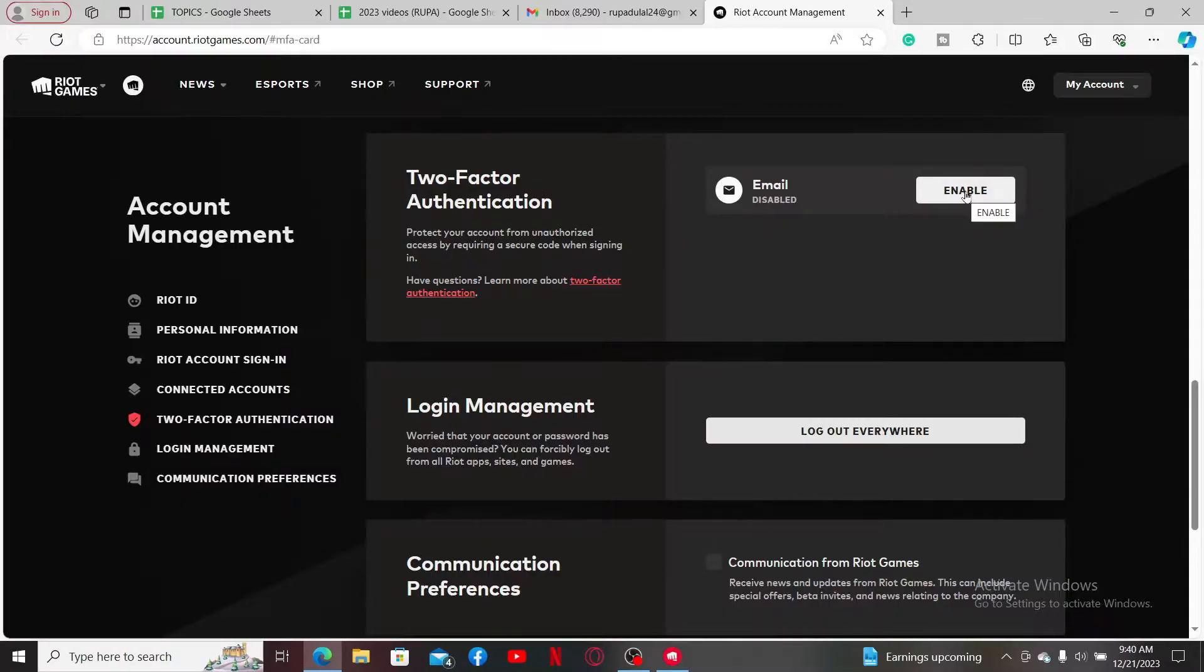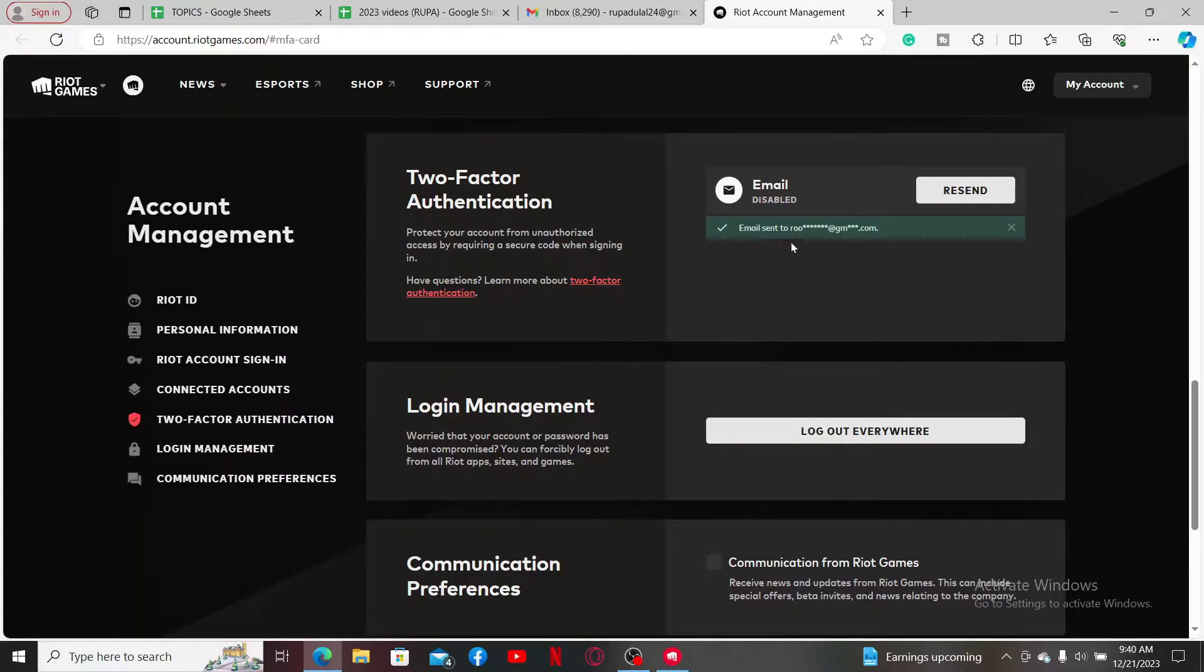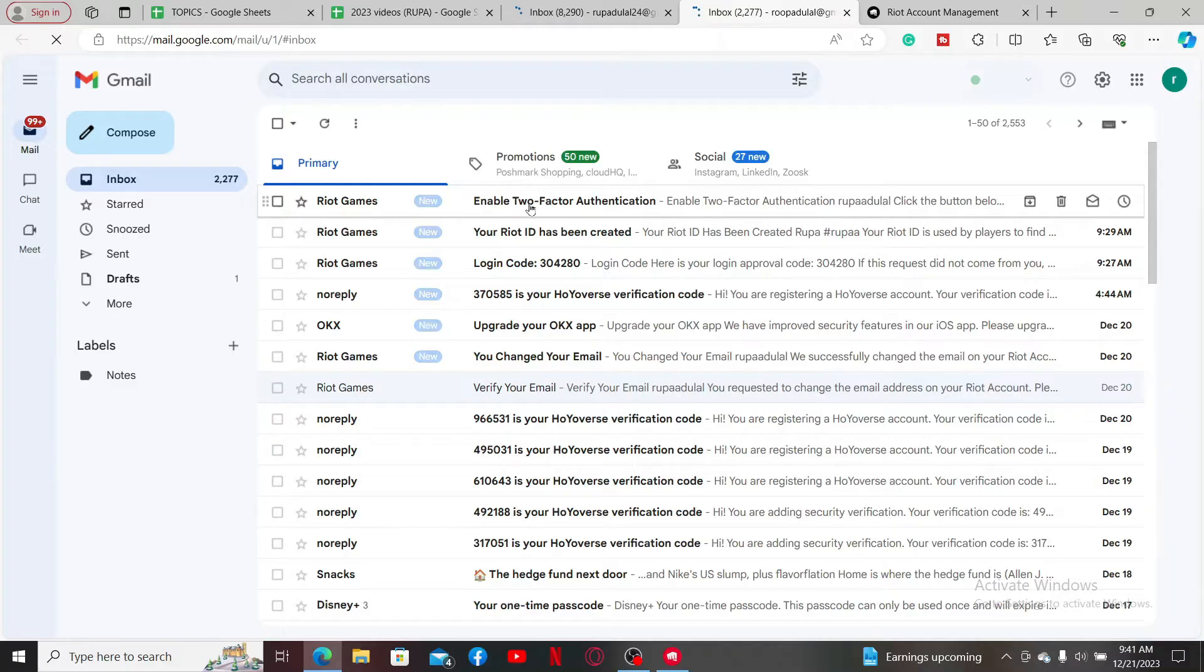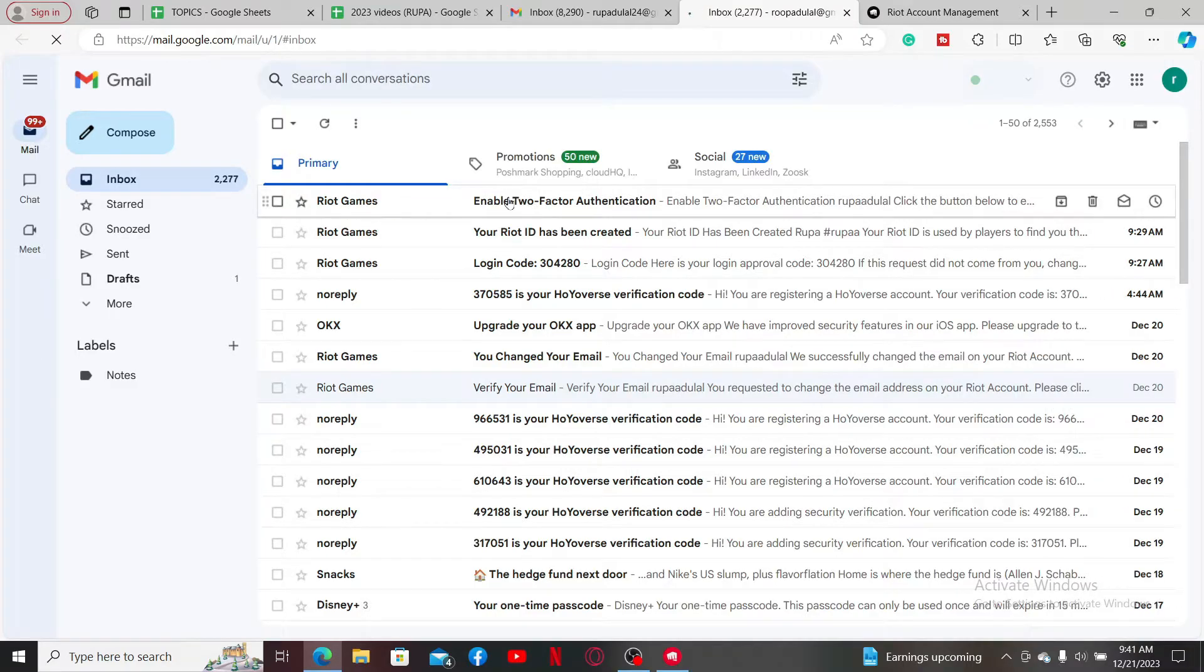Now an email has been sent to you. You will now receive an inbox to your registered email. Go ahead and open it up and you'll receive an email from Riot Games. Click it open and click on Enable Two-Factor Authentication.